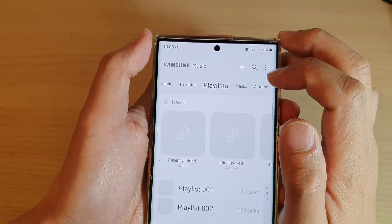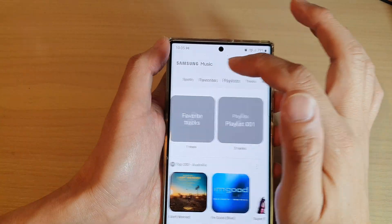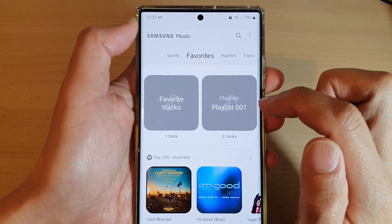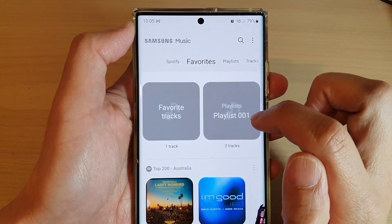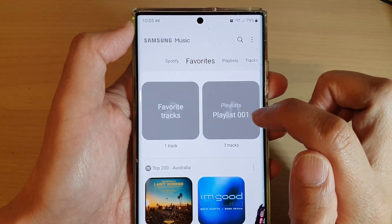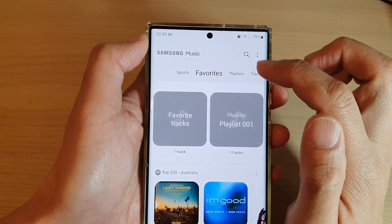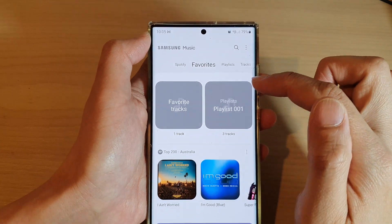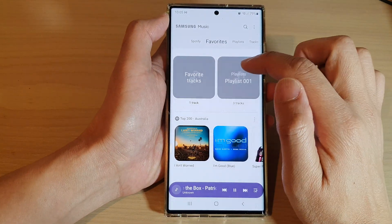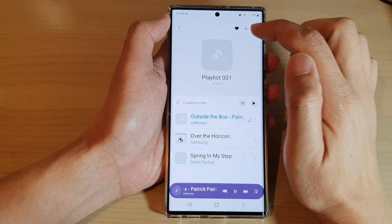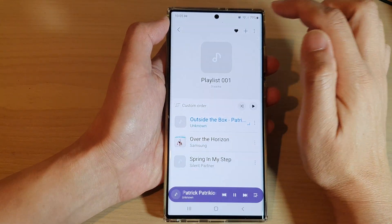If you go back to the favorites tab at the top, it will show the playlist. You can see playlist 001 listed as a favorite.